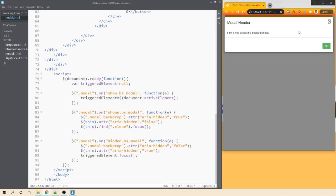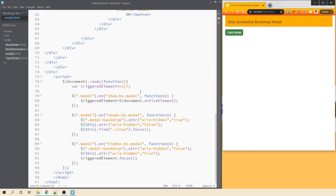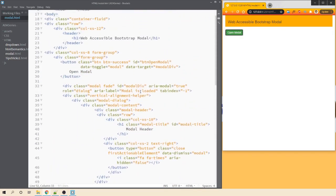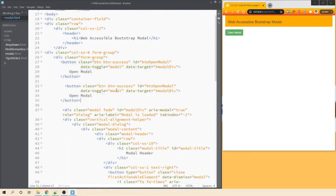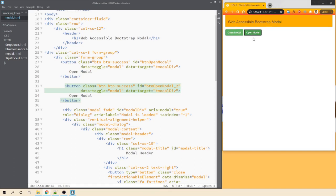To test it further, let's create another button — a copy of the first one with a different ID but opening the same modal. When I click 'Open Modal' from the second button and close the modal, focus correctly returns to the second button which triggered it.